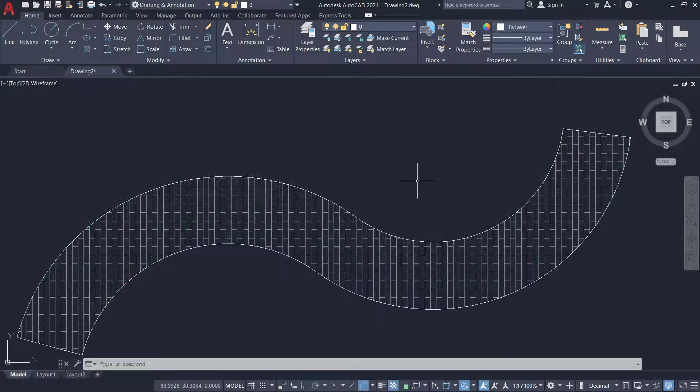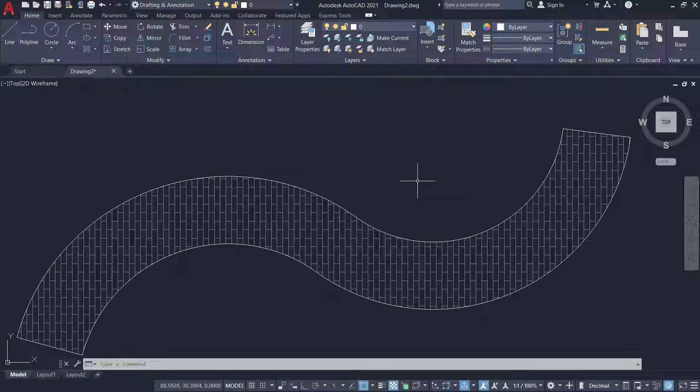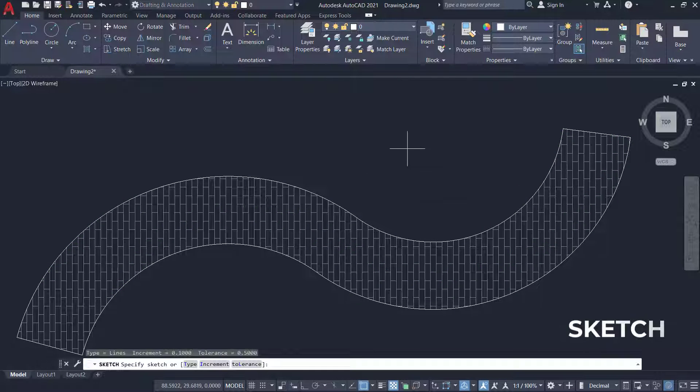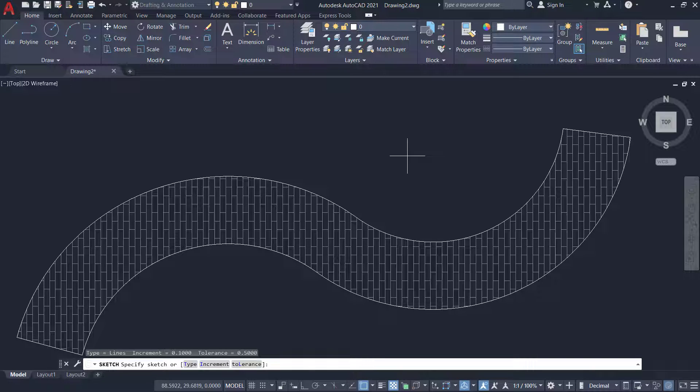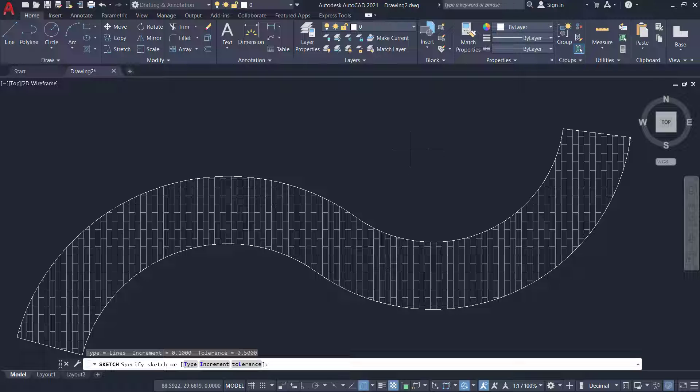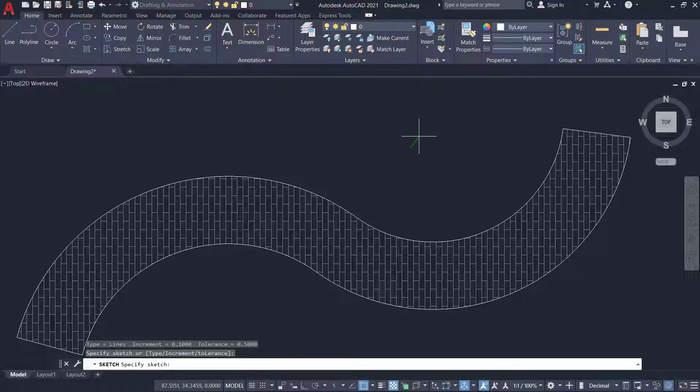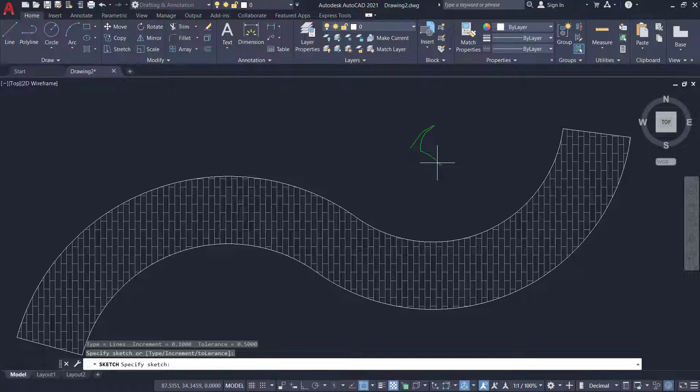I'll start by creating the profile of a plant using the sketch command. Sketch command in AutoCAD will let you create freehand drawings using the mouse. I'll pick a point over here then I'll move the mouse in the desired direction to create the profile of the plant.